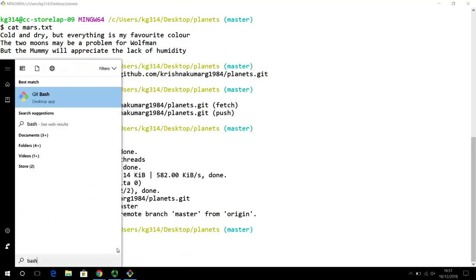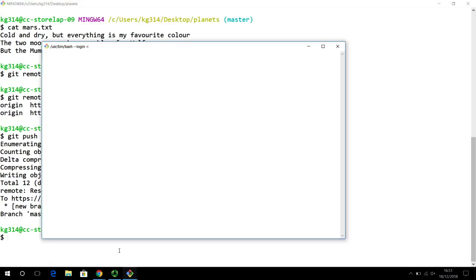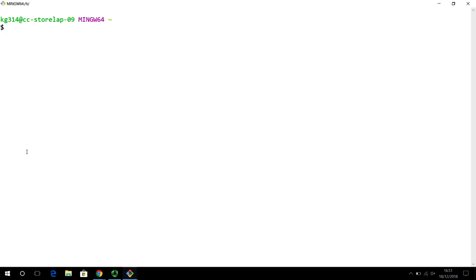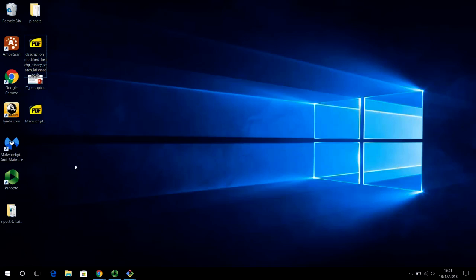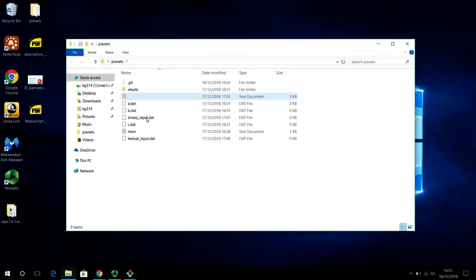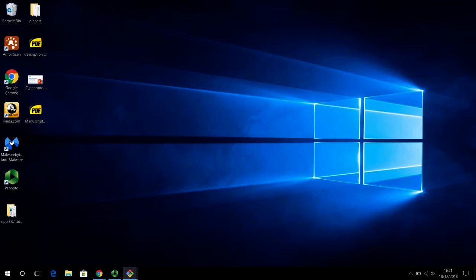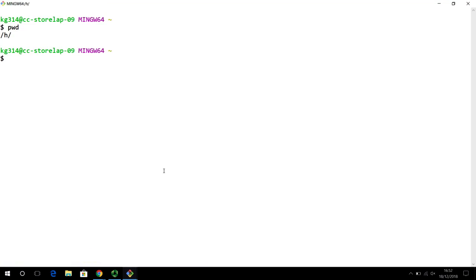I'm going to open up a new bash window or bash terminal. This is to simulate that I am a different person, and we are going to be working on a new directory. This is my home directory, whereas the other person was working on the planets directory on the desktop. The collaborator has opened this — assuming that this is their computer — and they are working on their home drive.